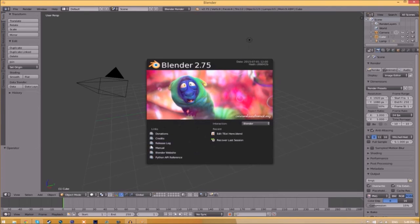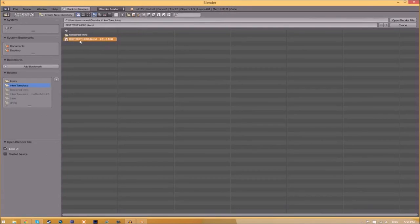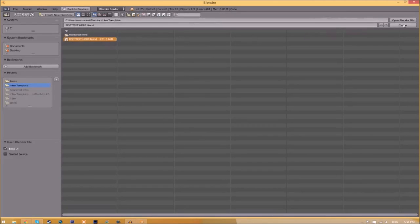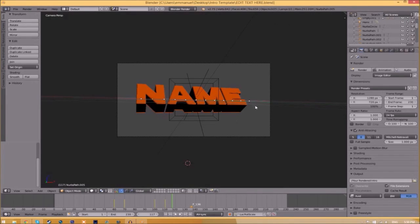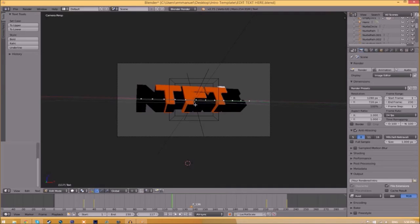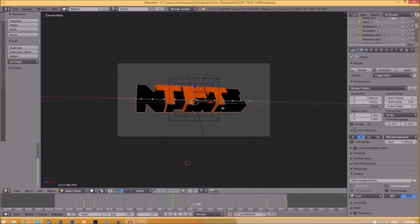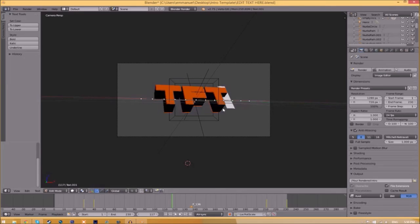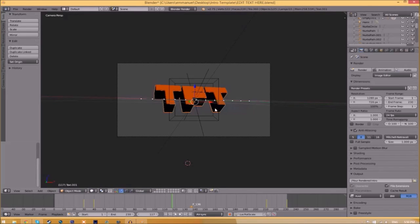Open up Blender and you'll be greeted with a start page. Go to File, Open, and find wherever you saved your Blender intro template. Select it and click Open Blender File. To change the text, right-click on the text, click Tab, press Backspace, then type in whatever you want. Click Tab again, then right-click on the other text, click Tab, Backspace, type whatever you want, and click Tab. Now you've edited the text.